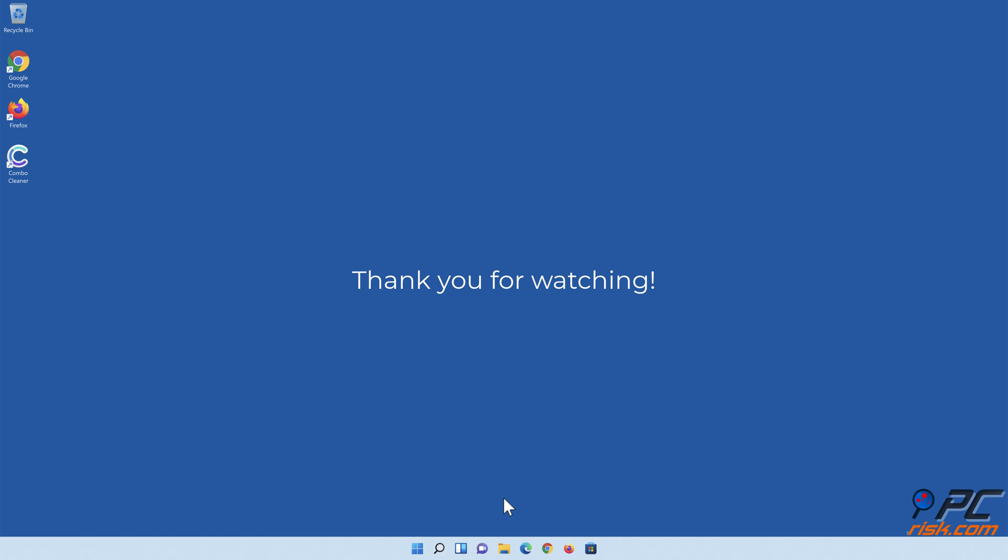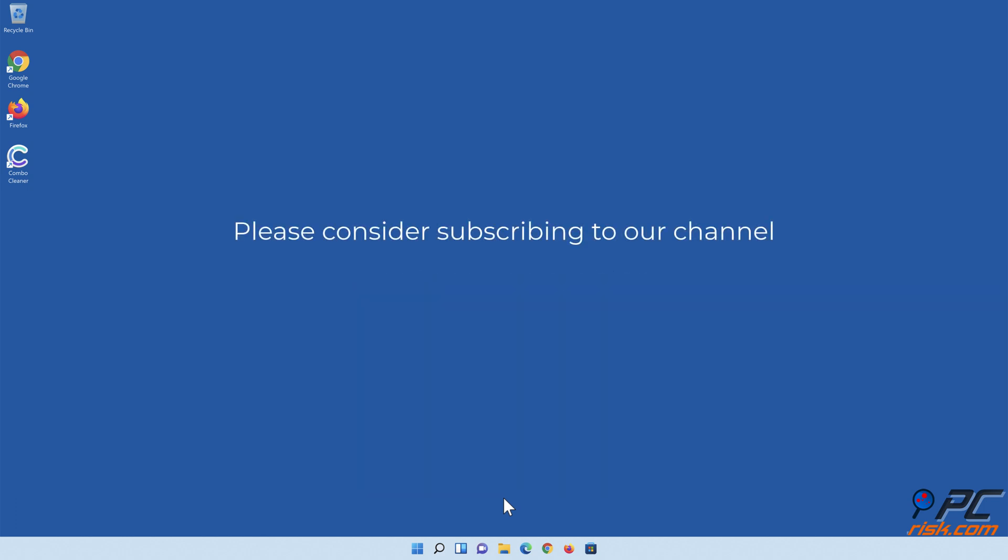Thank you for watching! If you found this video helpful, please consider subscribing to our channel.